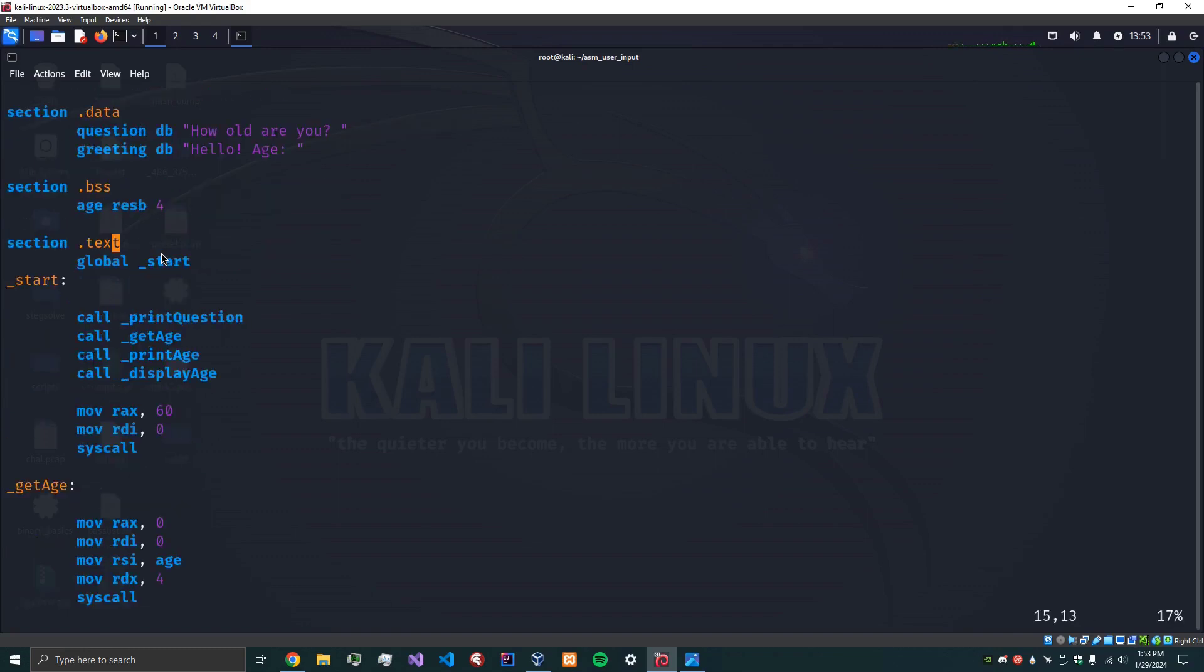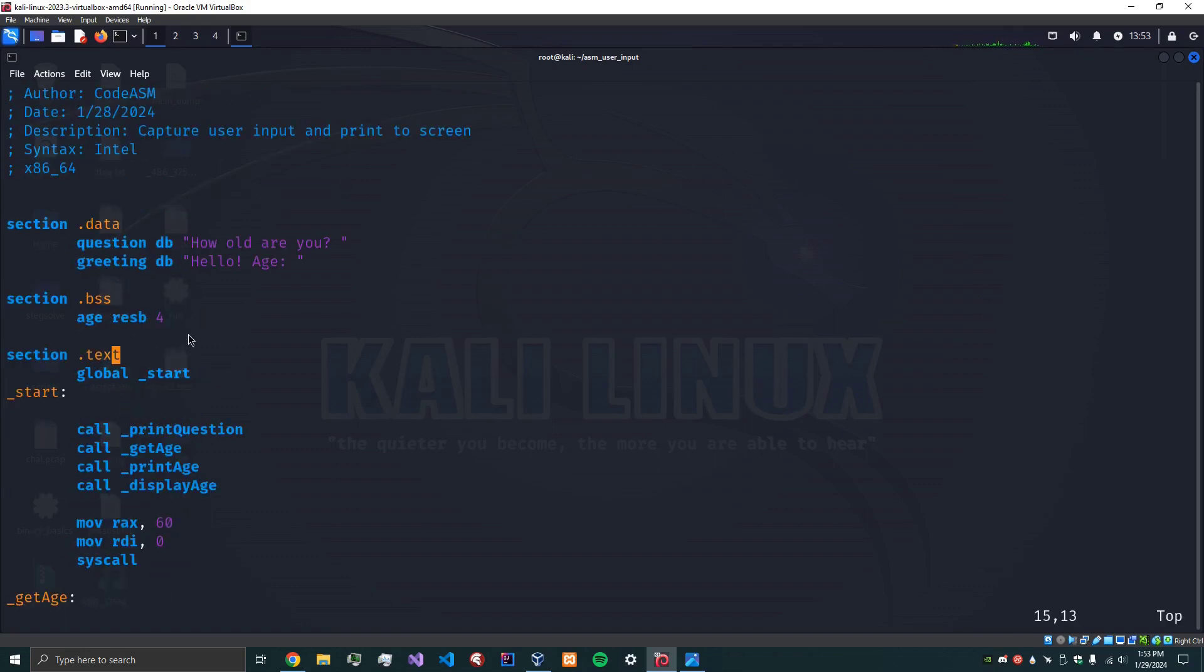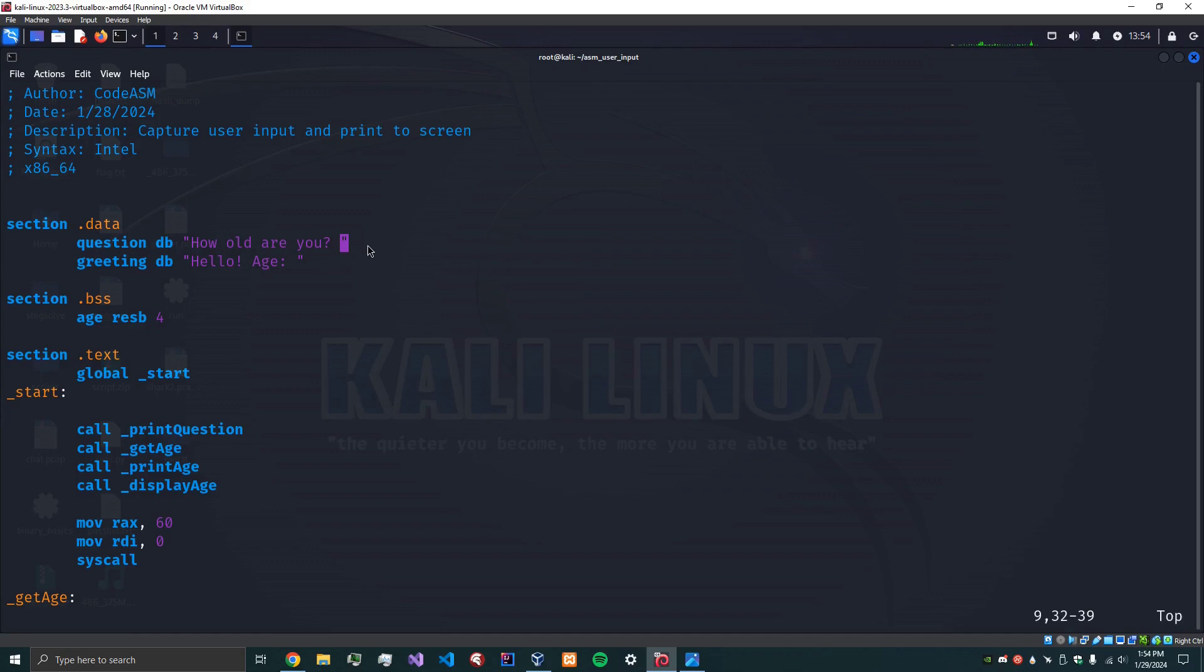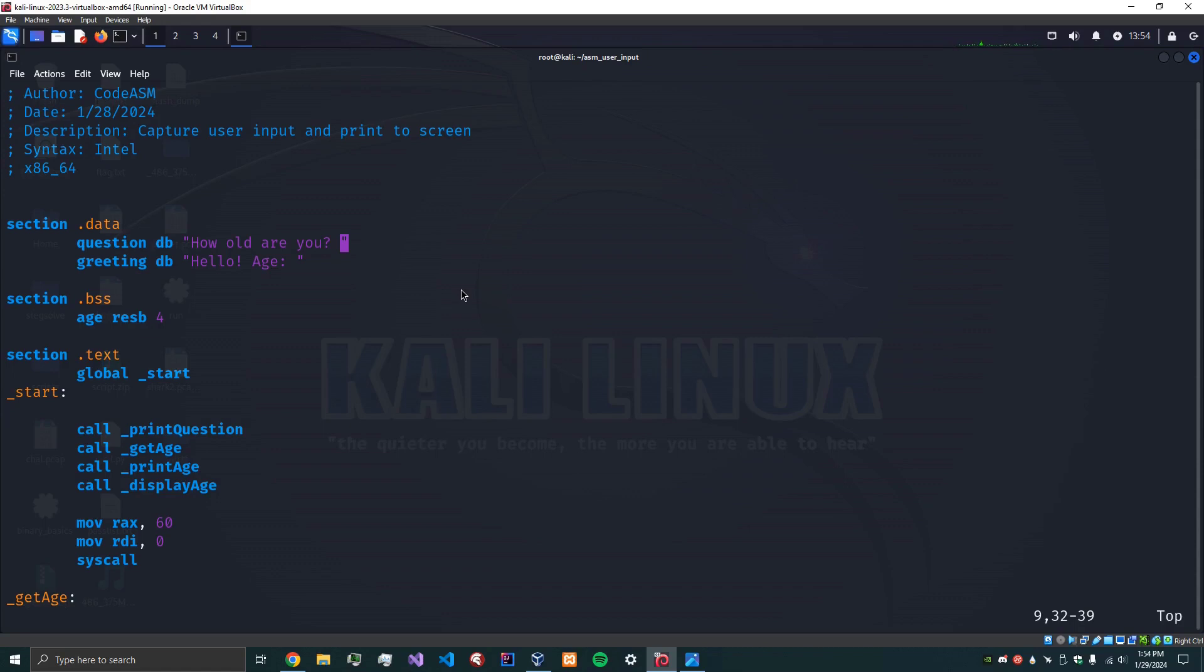So one of the first things that we want to do is we need to think about how we're going to get the user input and print to the screen. So what I've done is I have two strings here in the data section. Now data section is used for your statically defined variables. And just as a disclaimer I'm still learning assembly myself so if there's anything that doesn't really sound right, feel free to let me know because I'm still learning as well.